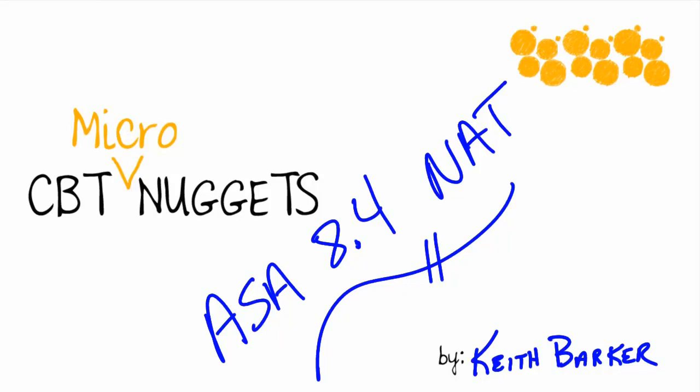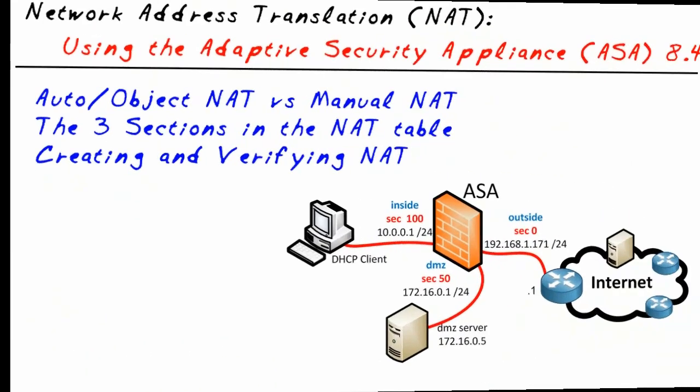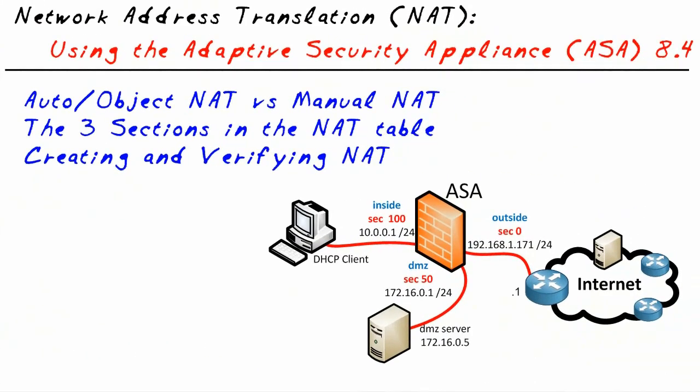The Adaptive Security Appliance version 8.3 and higher, network address translation, let's jump in. A friend emailed me a few months ago and said, hey Keith, a really good idea for a nugget would be NAT version 8.3 and higher on the ASA, and I said, you know what, that's a really good idea, and here we go.